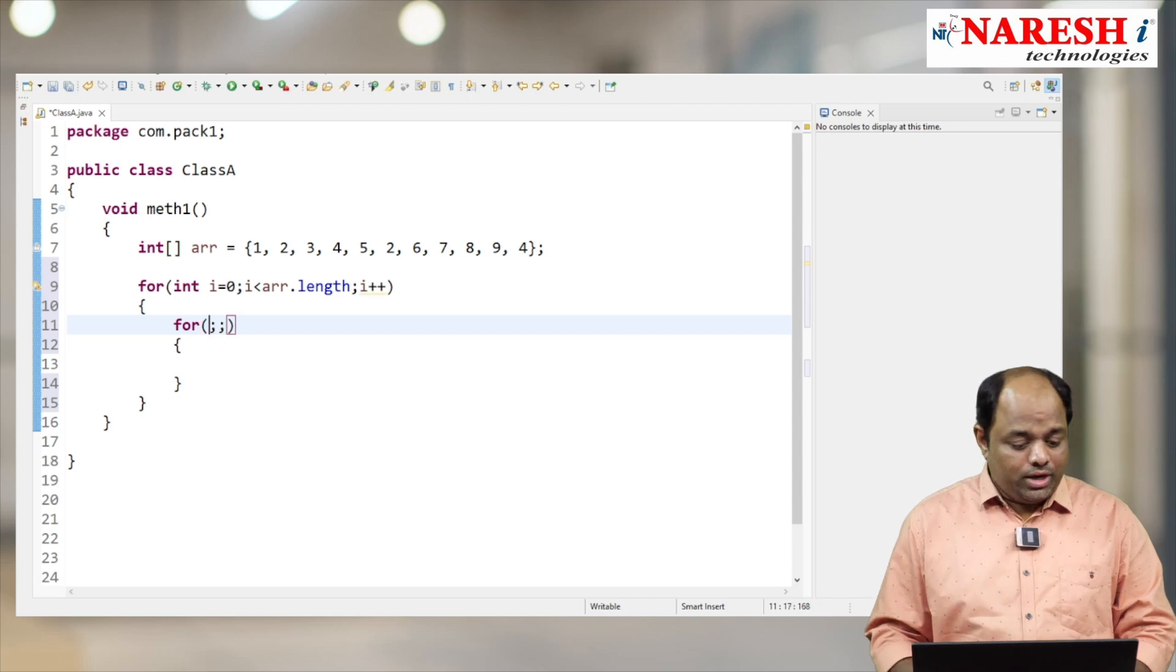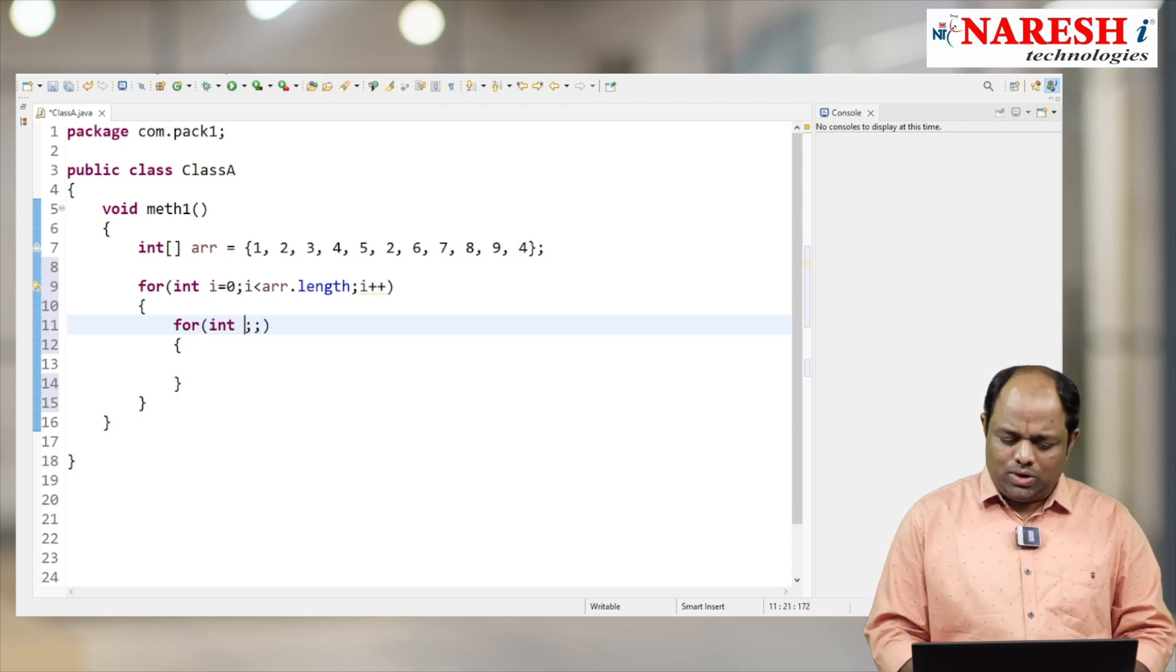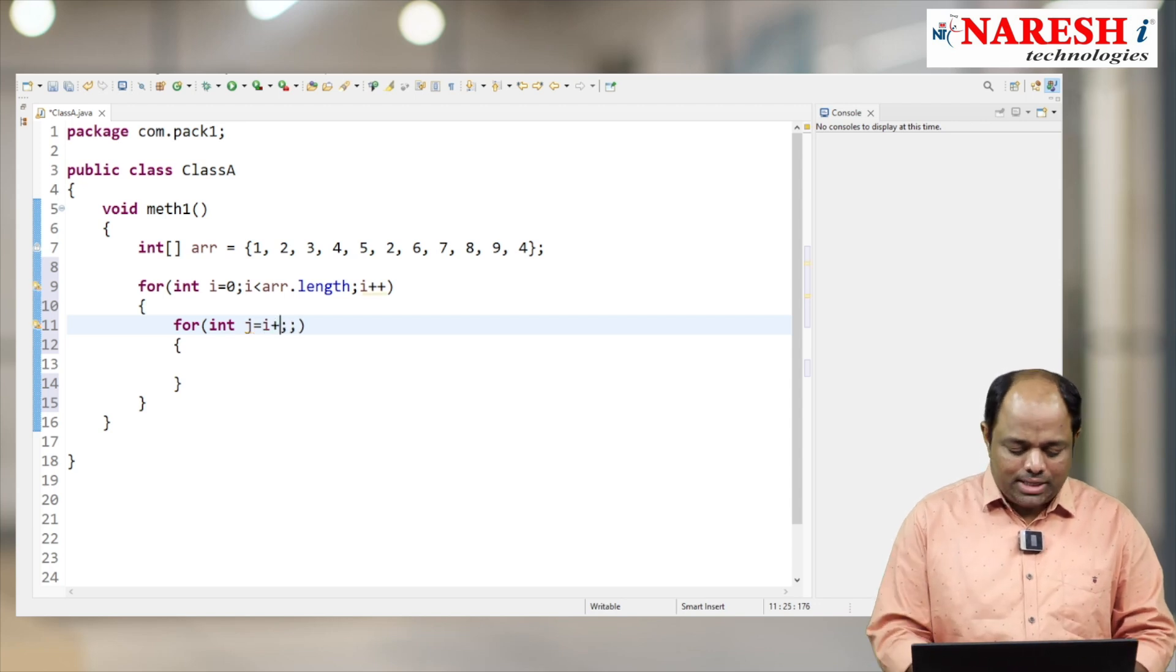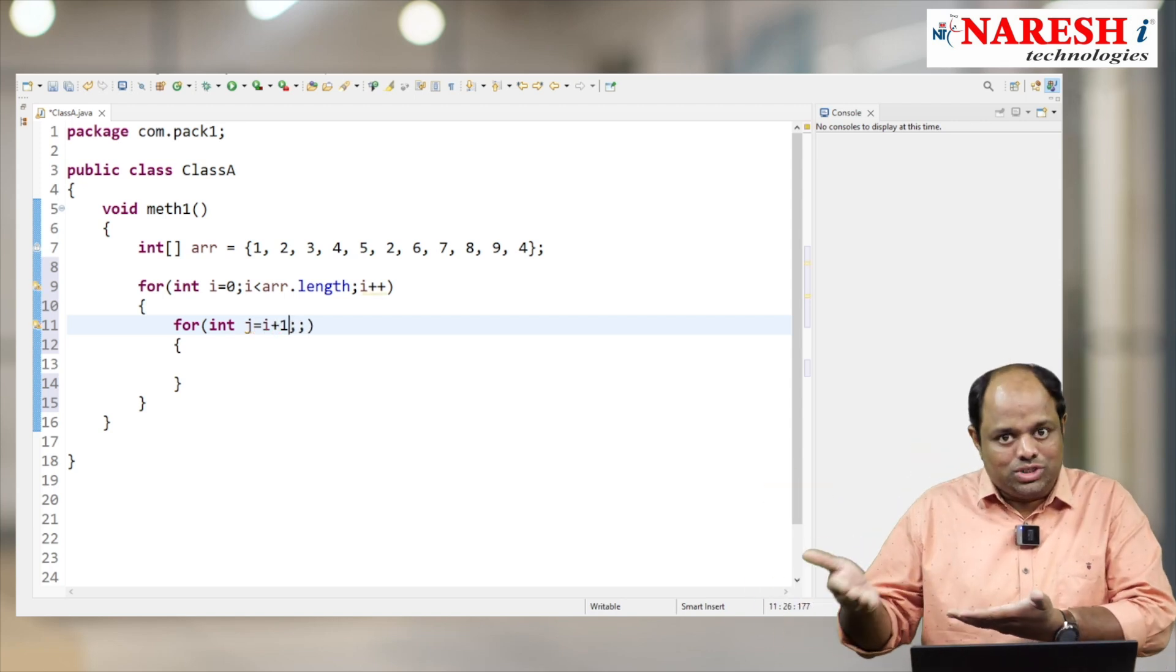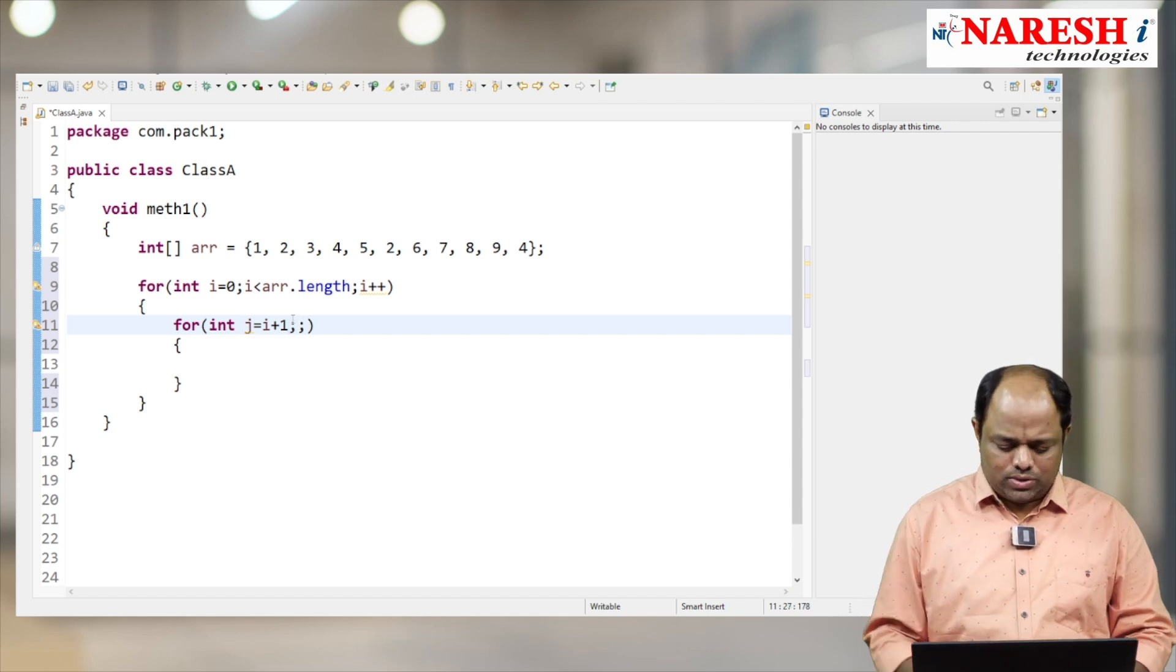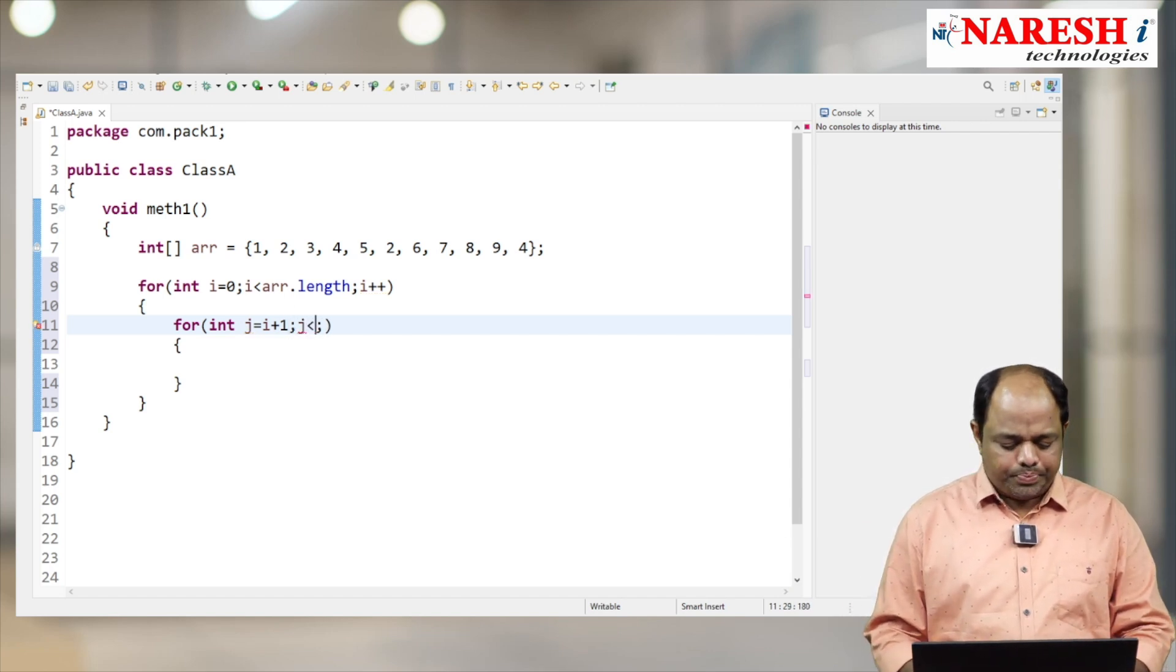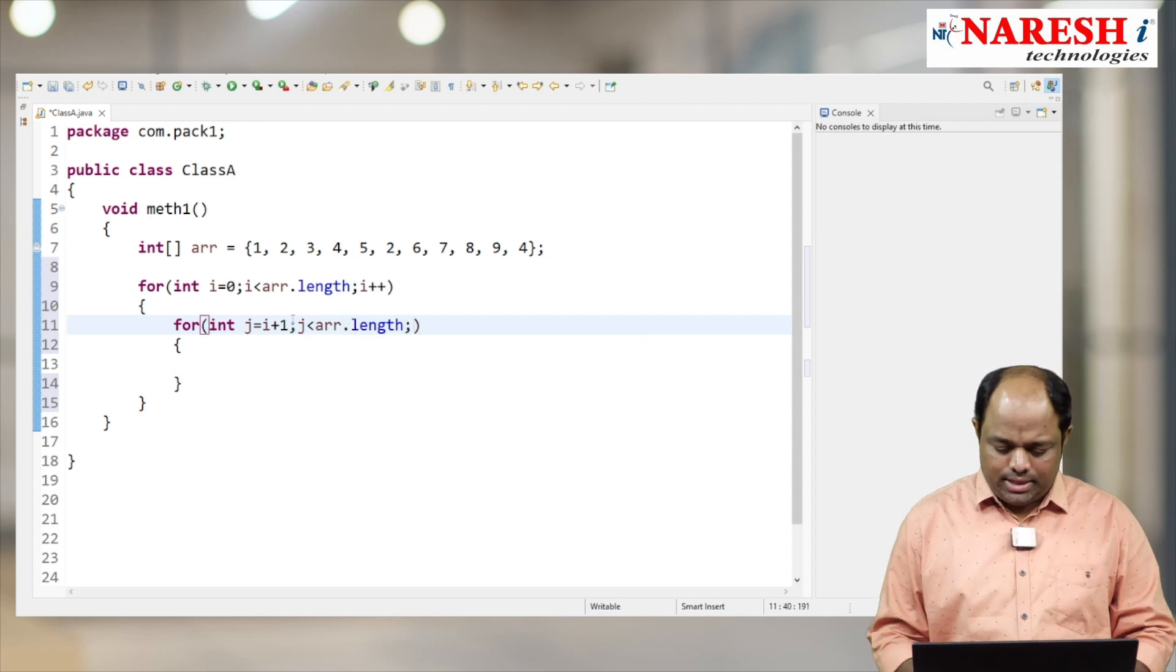i plus one. Why? Because I want to check with the next element, so i plus one. And of course, the same condition: j should be less than array.length, and here j++. Now, if arr[i] equals arr[j], if this condition is matched...